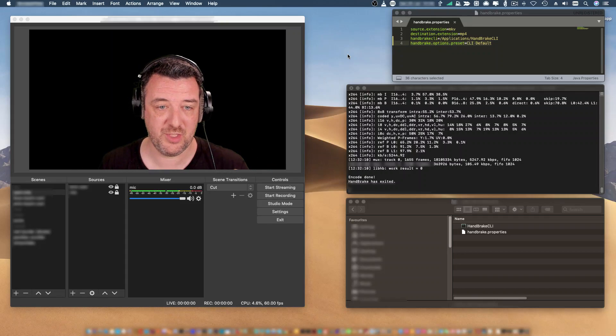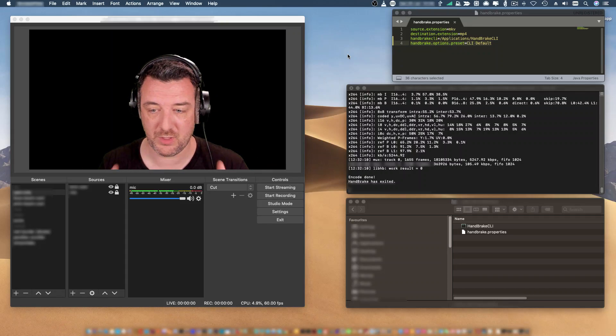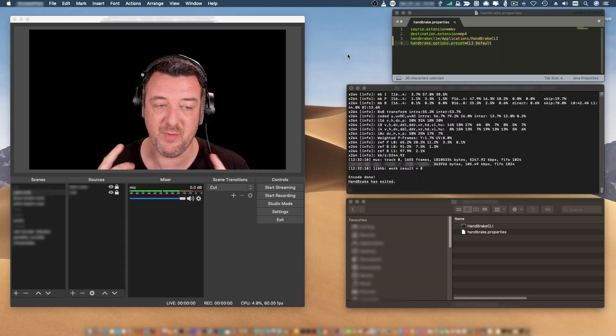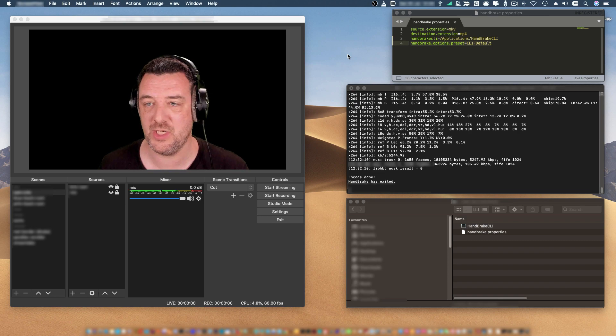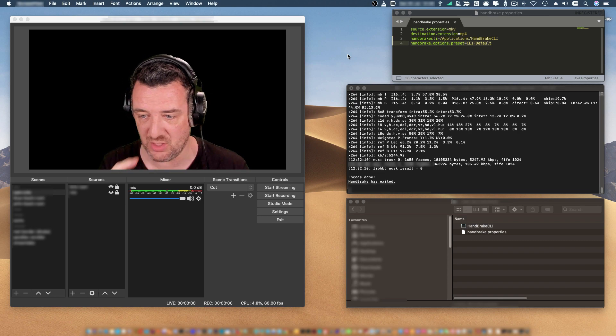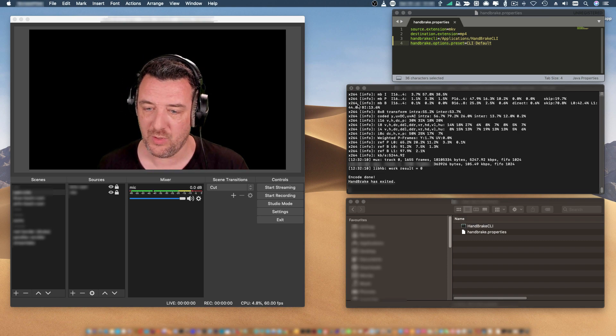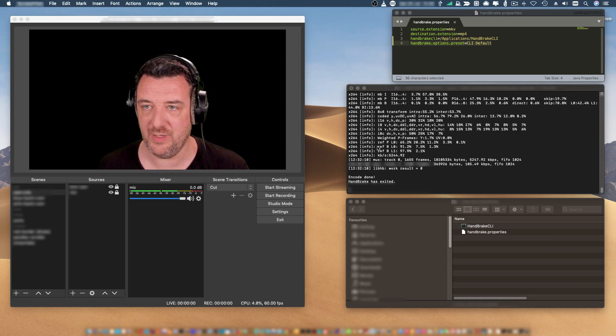This will probably slow my machine down because I'm recording and using OBS at the same time and I've got a really old machine. But I wanted to show you what I've got working over here.